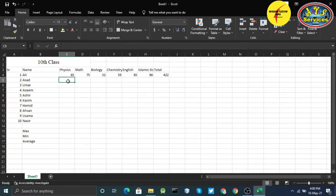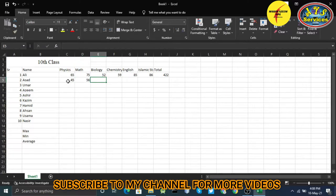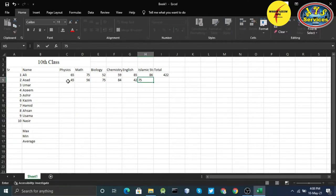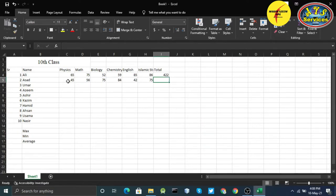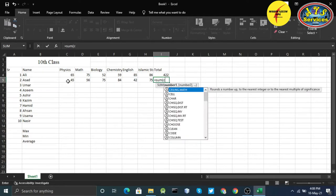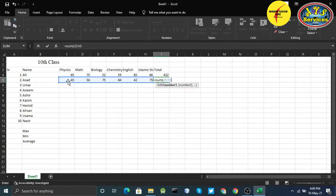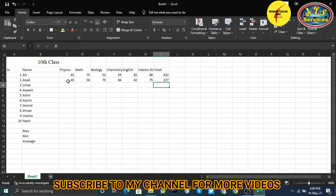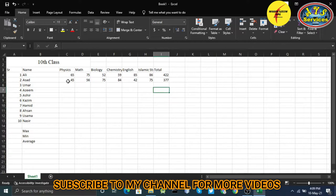Now for the next student: Physics 45, Math 56, Bio 75, Chemistry 84, English 42, Islamic Studies 75. There are two ways to enter the formula — manually write SUM each time, but that becomes very difficult if you have a large number of students. With 10 students I could write each person's marks individually.